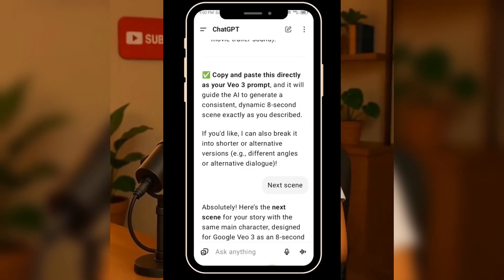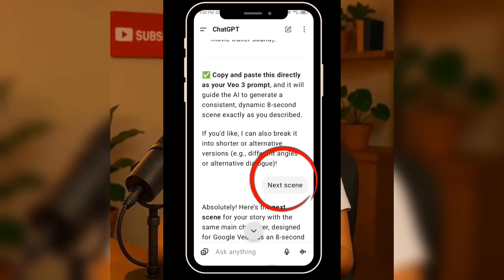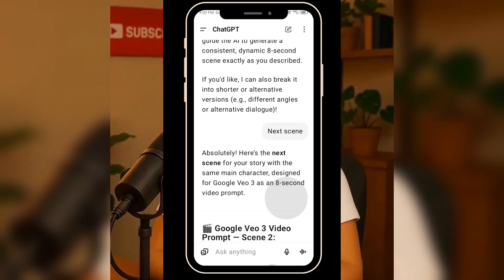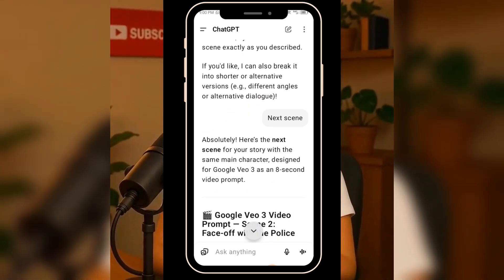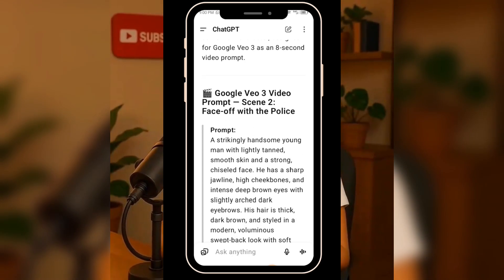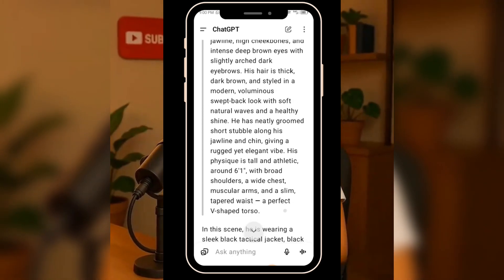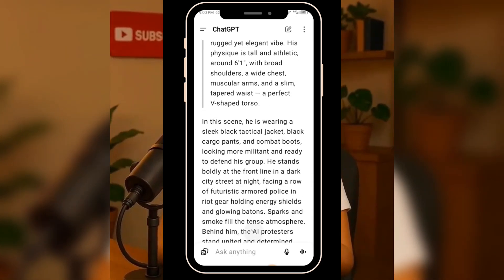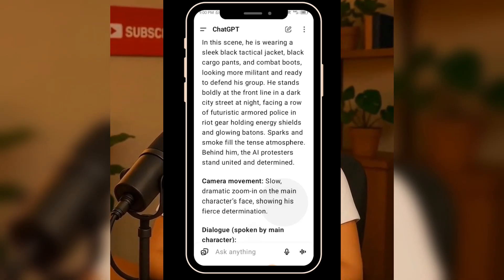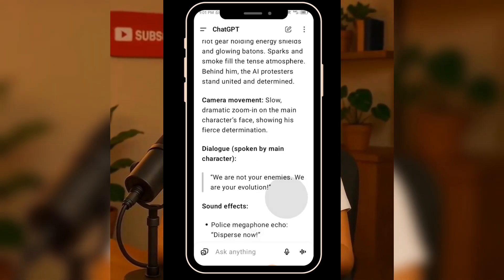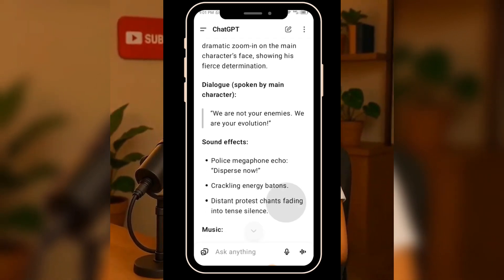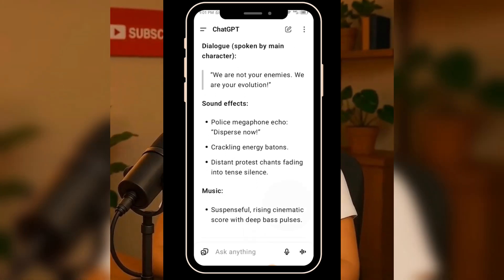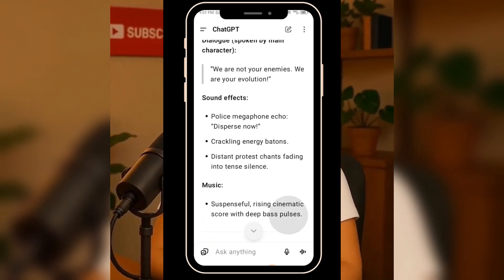Here's the real magic: when I don't have new ideas but still want to continue making videos with the same character, I just go back to ChatGPT and type 'next scene.' And just like that, ChatGPT generates a new video text prompt automatically, keeping all the character's details consistent, even when the outfit or setting changes. You can see how easy it is to create endless video scenes while keeping your character looking exactly the same.